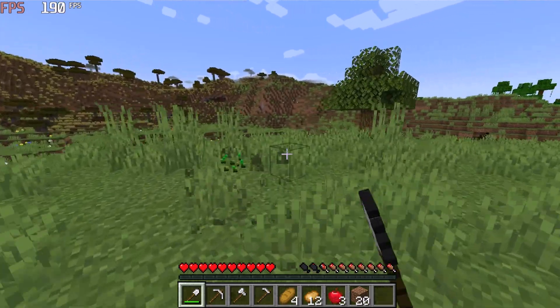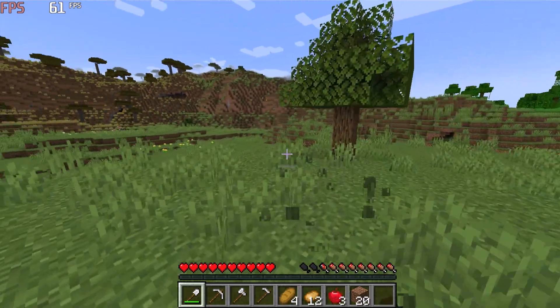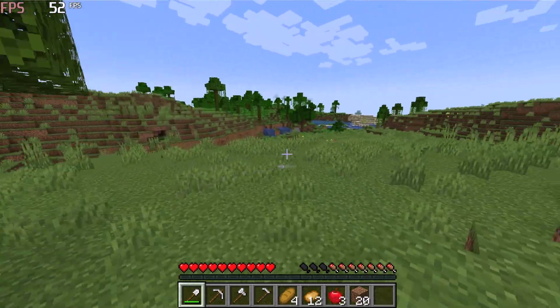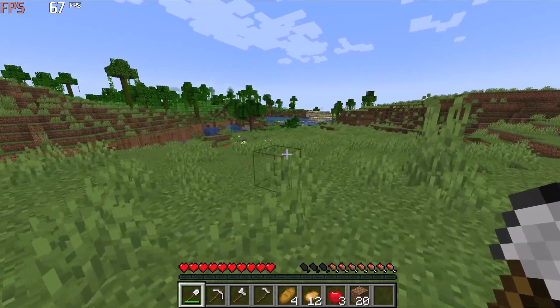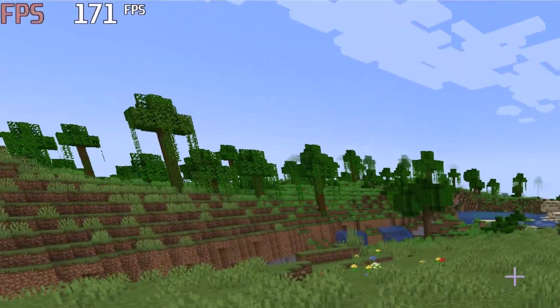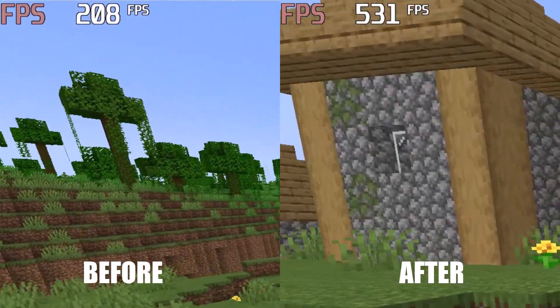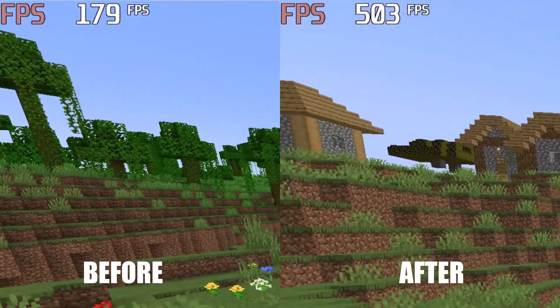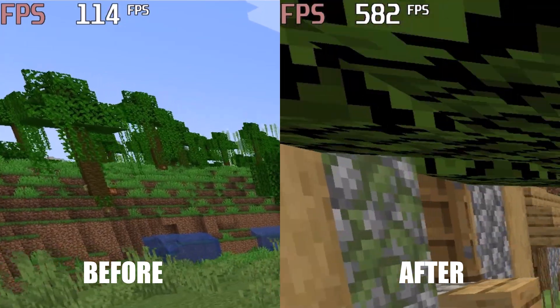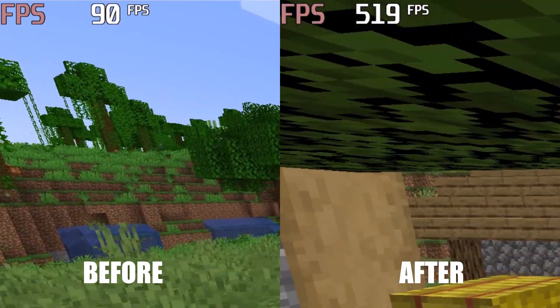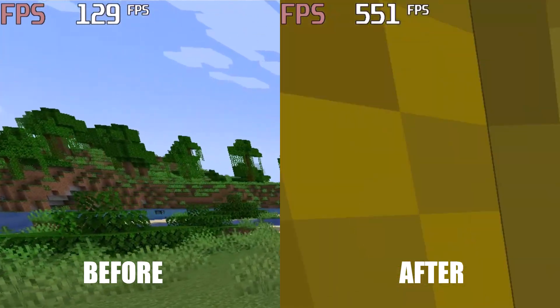Hello guys, welcome to our channel. Today in this video, I will show you a secret trick to boost your Minecraft FPS. And in the end, I will show you some Minecraft shaders. So let's get started.